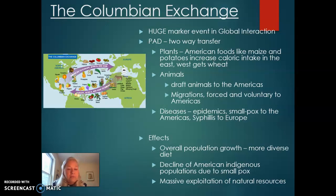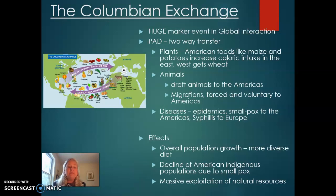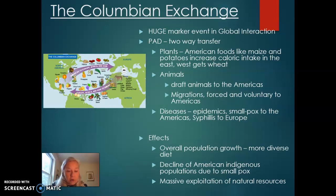Some overall effects of the Columbian Exchange include: population growth because of a more diverse diet around the globe; the decline of American indigenous populations due to smallpox; and a massive exploitation of natural resources. We'll talk about what those are both today and in the next review session, because the entire world is full of resources. Thank you for listening to episode one.